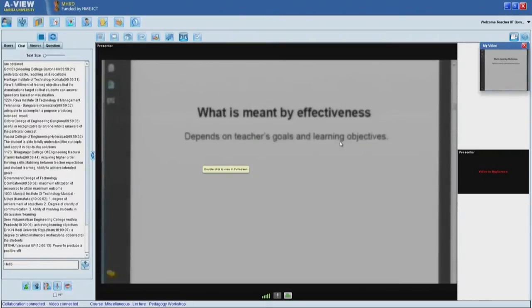Another response: effectiveness is where there is clarity of concepts leading to achievement of learning objectives. Many of you are talking in terms of learning objectives. When you talk of an effective strategy, sometimes it means students must understand a concept, sometimes they should be able to apply it in a new situation, sometimes they should be able to recall it — and it all depends on the learning objectives and the teacher's goals.